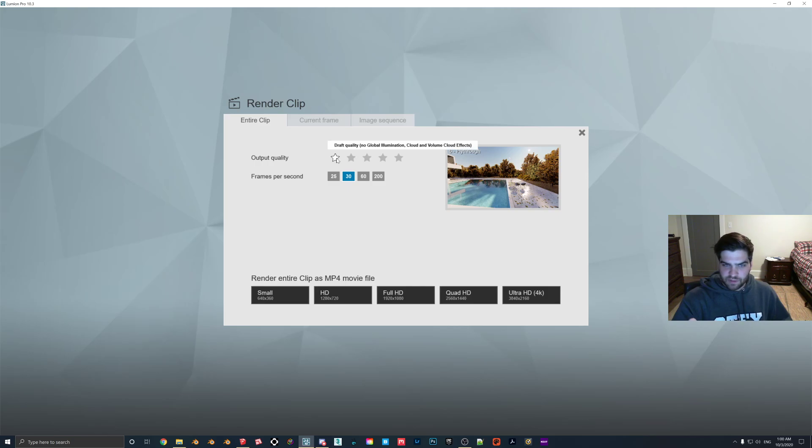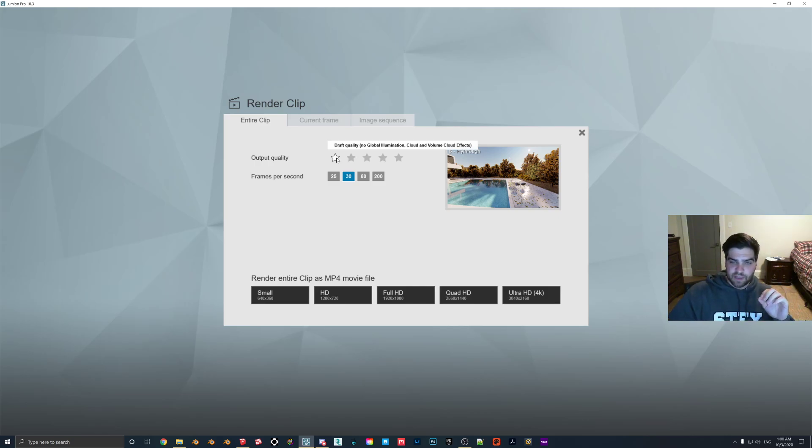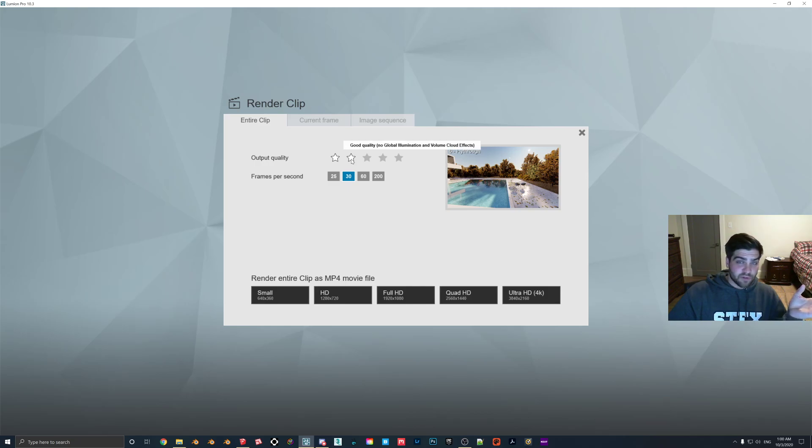So if you look at the one-star here, it's draft quality. The purpose of this is just to get a quick render, see if the camera's moving, that sort of thing. Good quality still says here no global illumination and volume cloud effects.